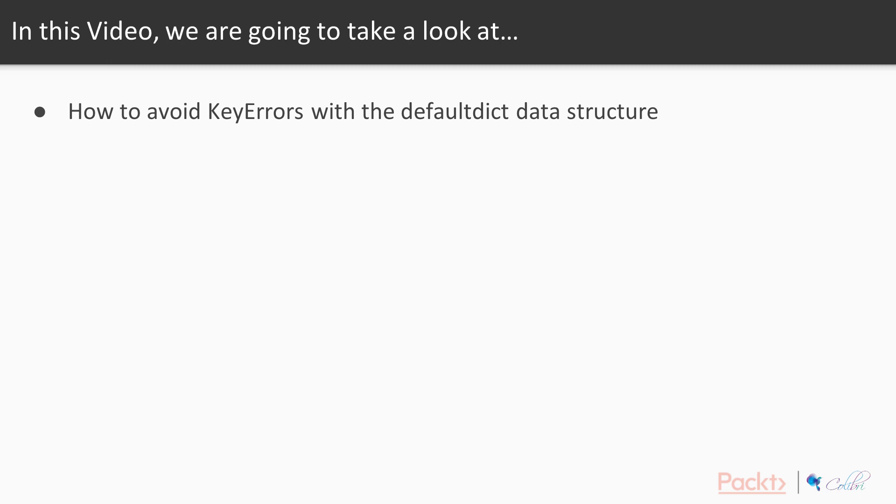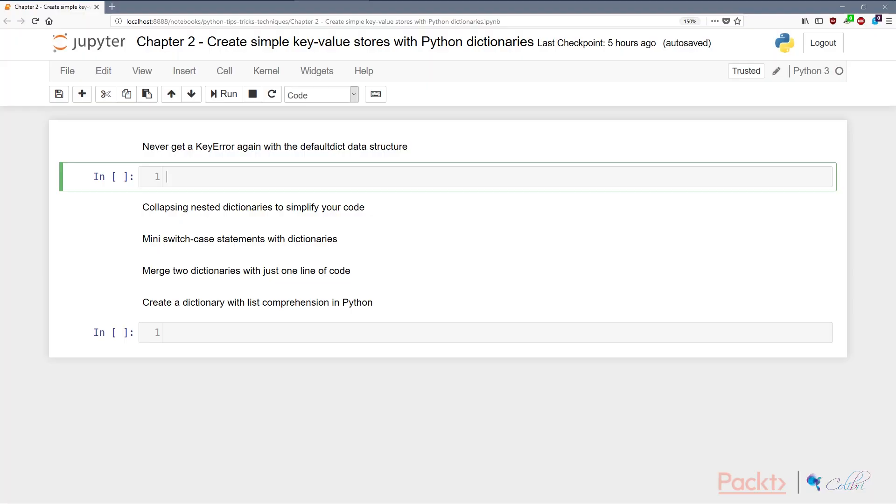Now there are a couple of ways of getting around that, and using the defaultdict is applicable in certain scenarios but it's also less explored as a solution. So let's dive into code and see what that means. The problem is fairly simple, right? If we have an example dictionary which is, let's say, A is 1 and B is 2.